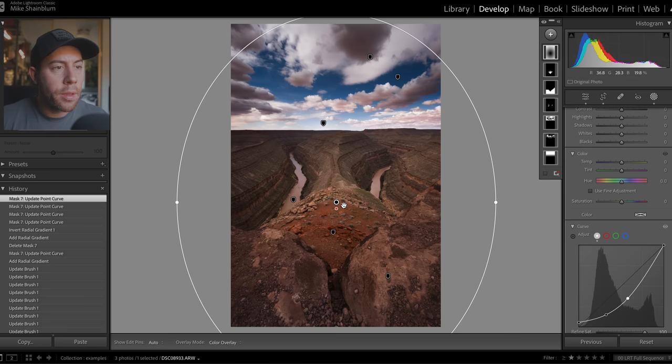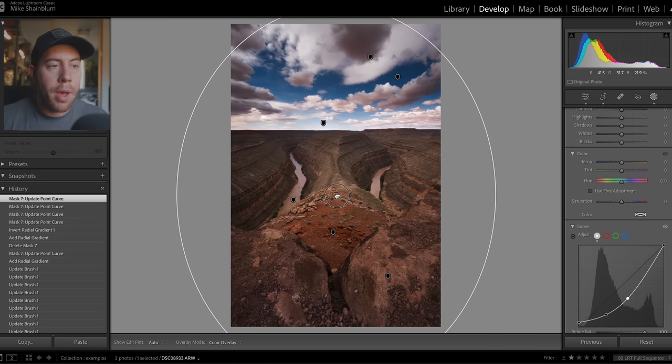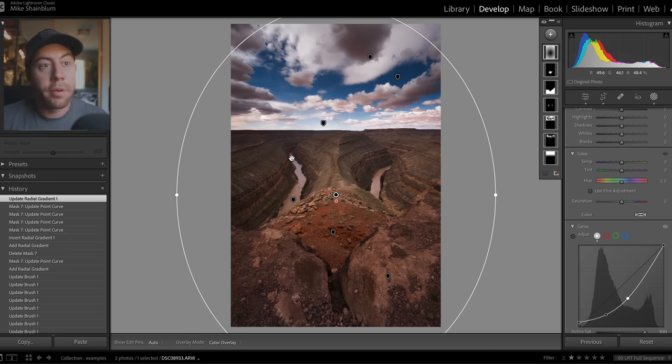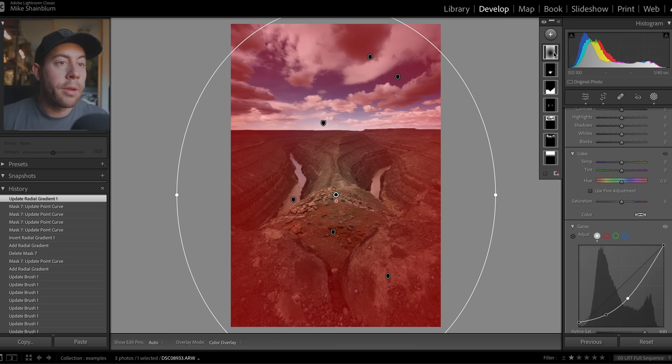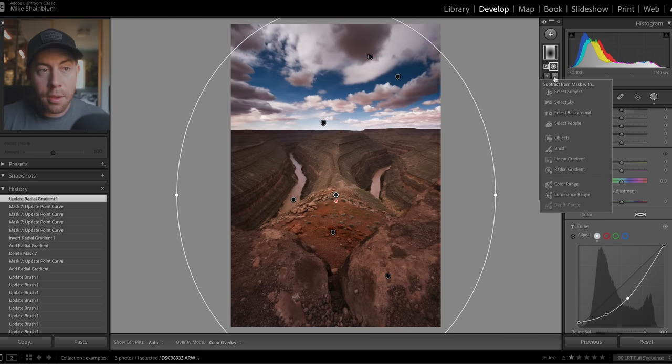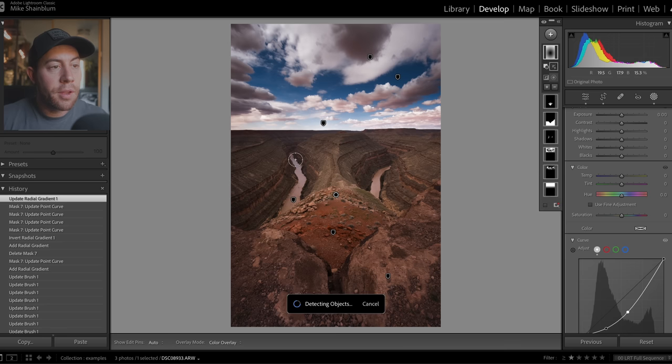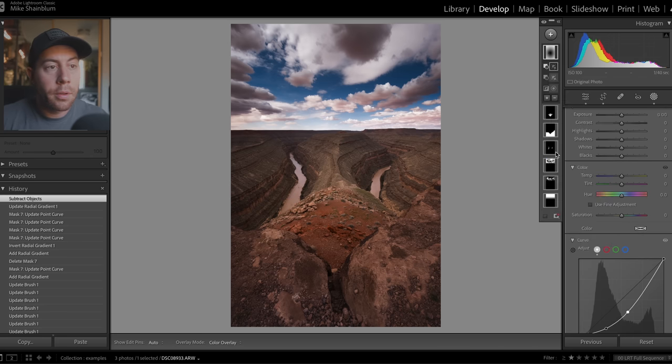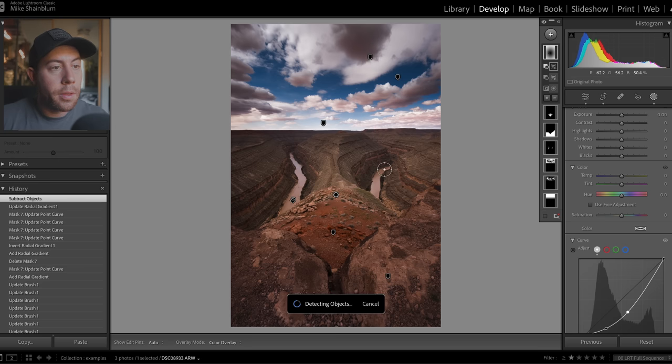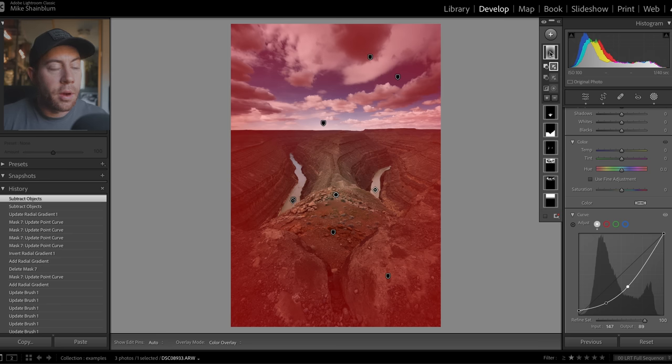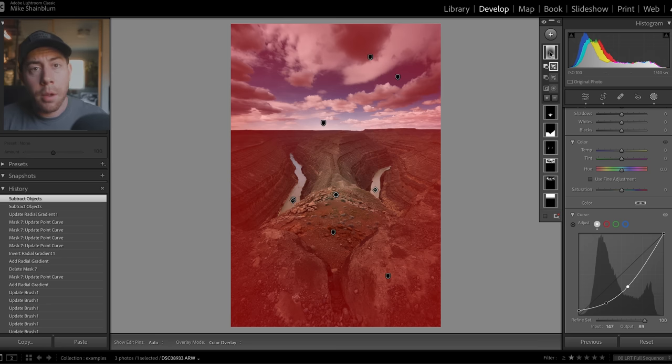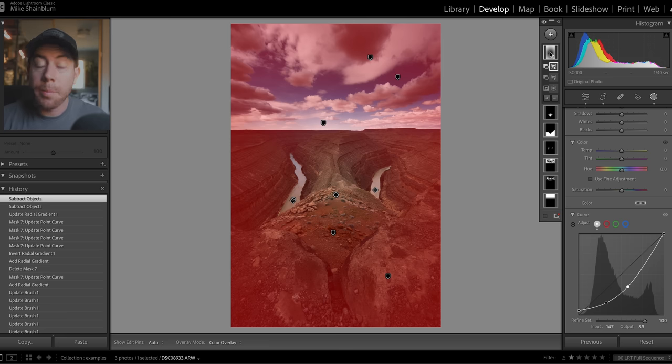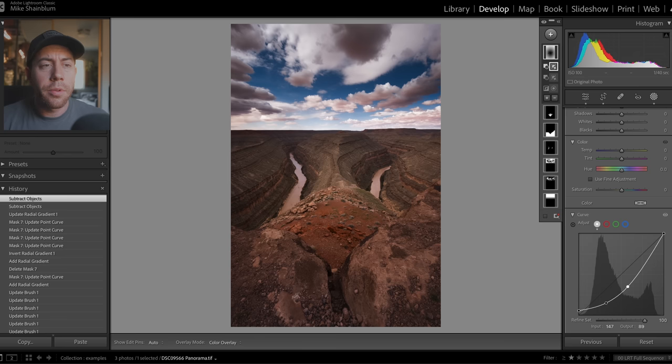Now let's say we liked what this vignette did, but we don't want it to affect those rivers. Well, again, we're going to go ahead and go to the minus icon objects, and we can just select those rivers so that they are not part of our vignette. So again, this is all about making a selection and adding or removing certain elements depending on what you want to show the viewer, what you're trying to isolate or what you're trying to hide.